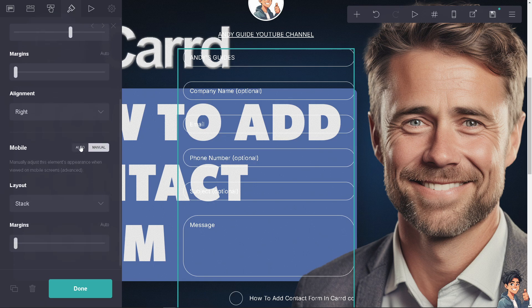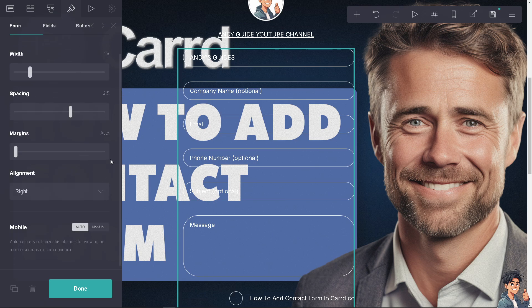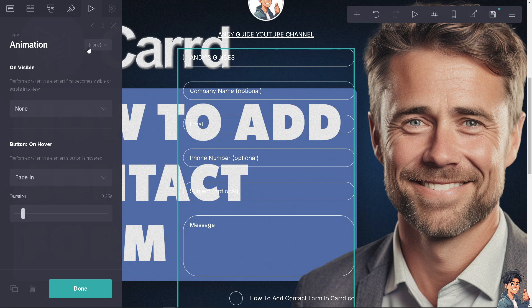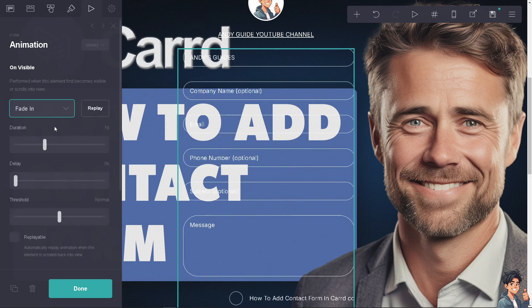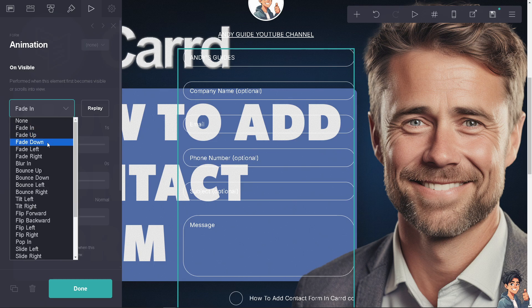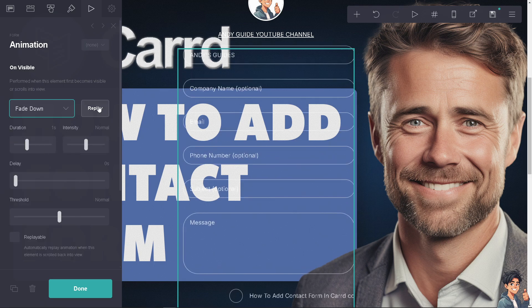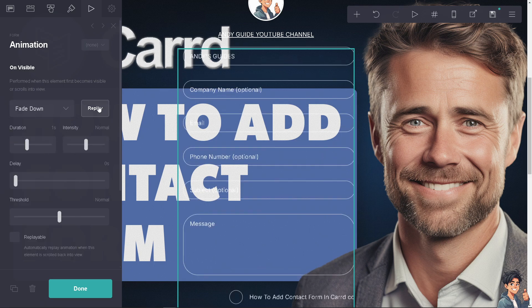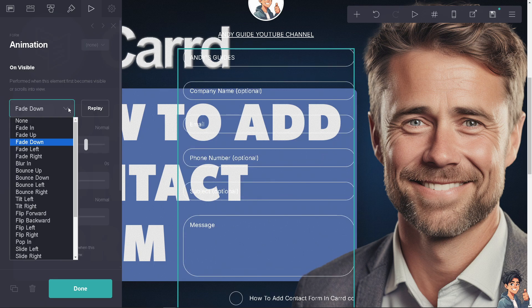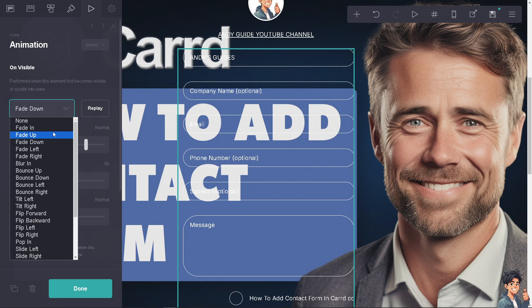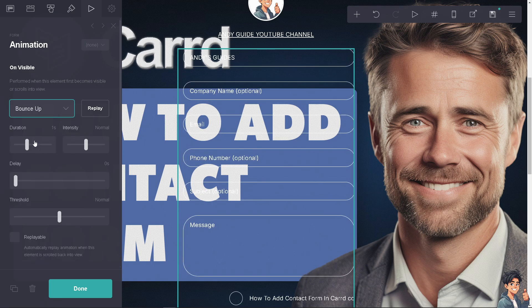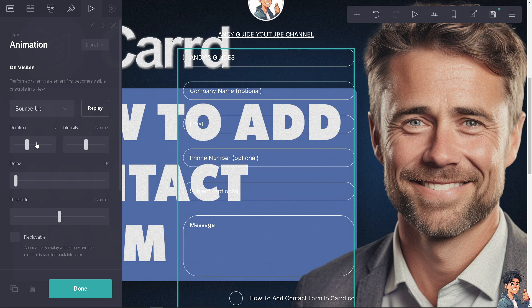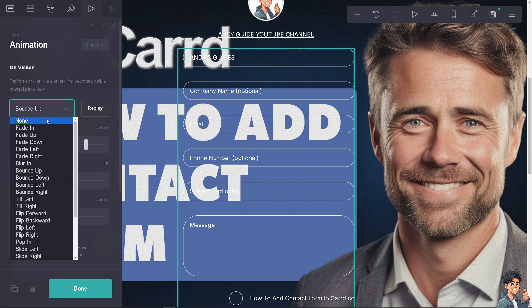For animations, you can fade in or fade out. There are many options to choose from. You can have a replay button when people visit your website with Carrd. You can bounce up and change the duration.